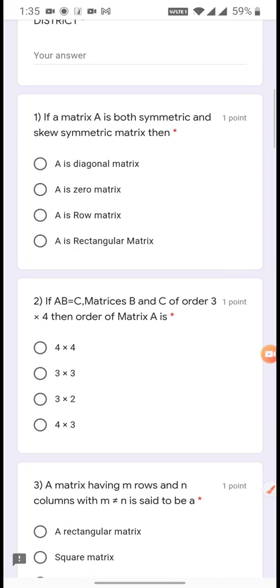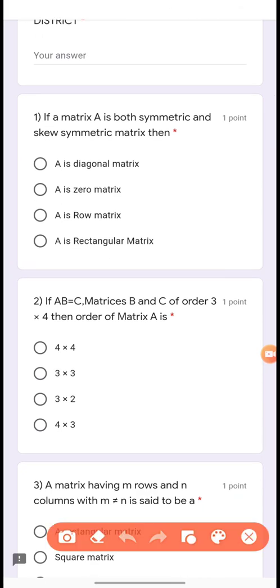Question 1: If a matrix A is both symmetric and skew-symmetric, then it is possible only if A is a zero matrix.